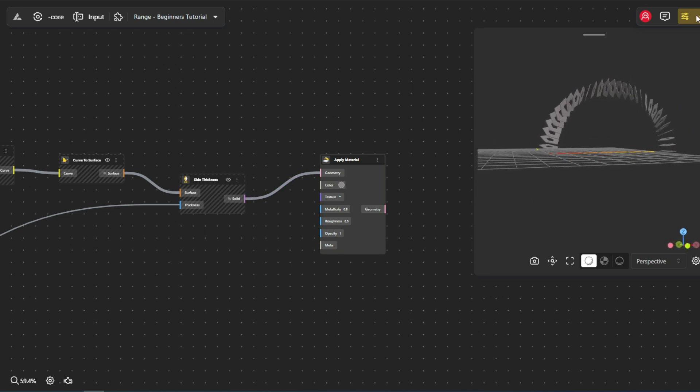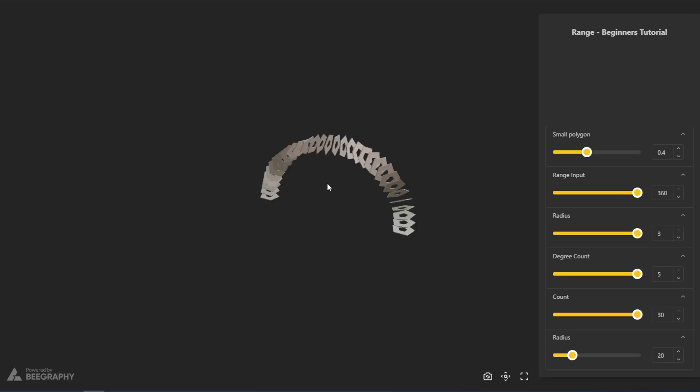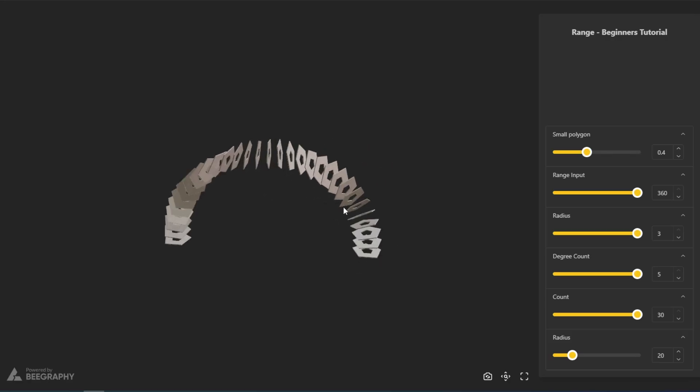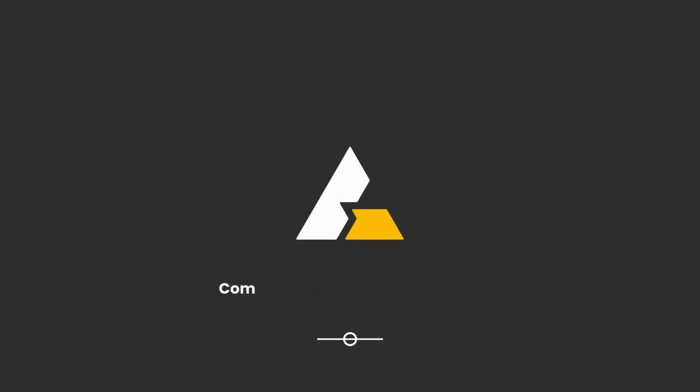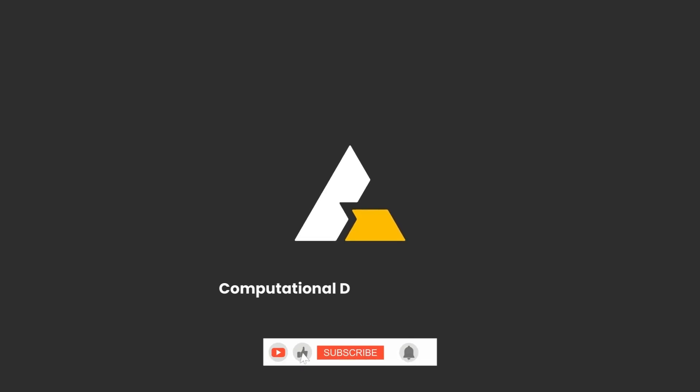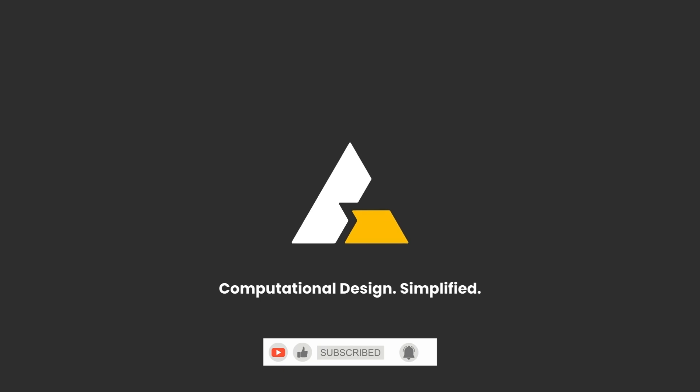Now let's activate the demo from the menu to the right and see our model. We'll see you in the next tutorial.